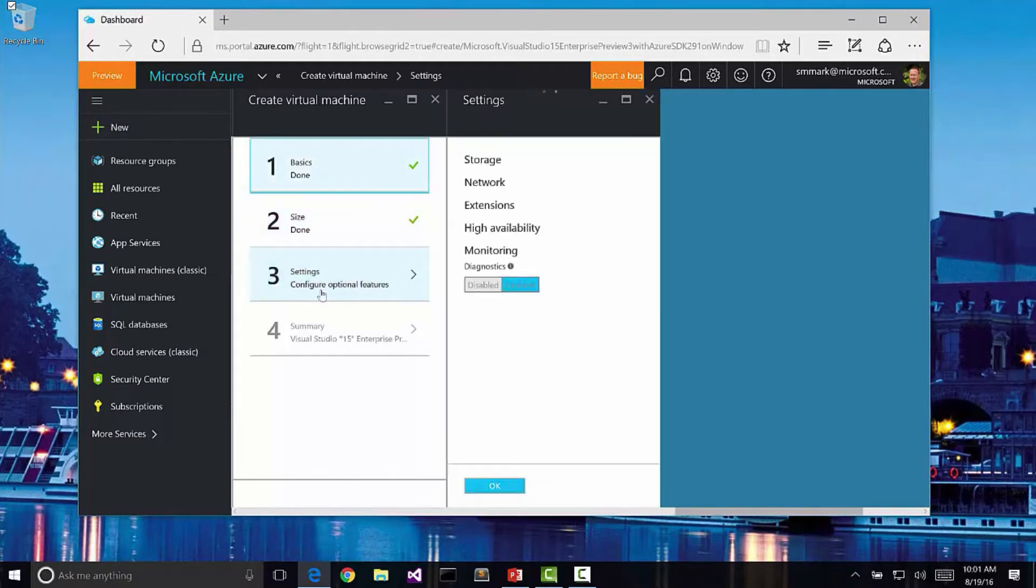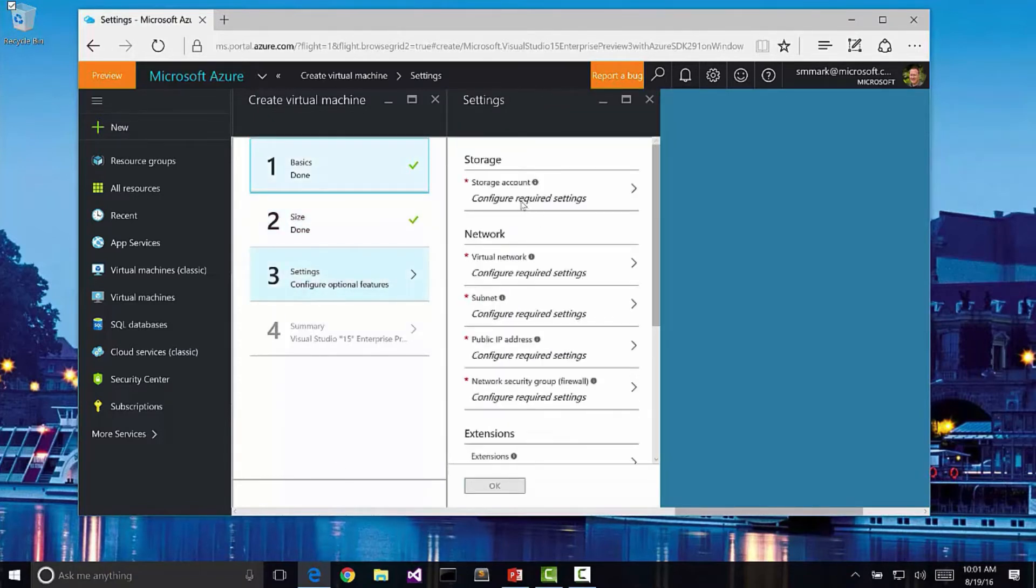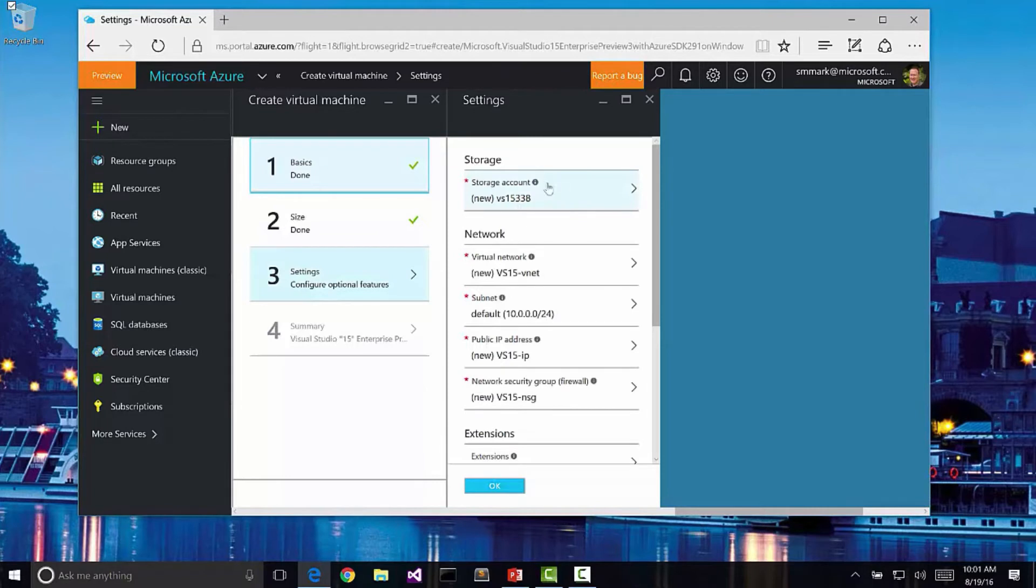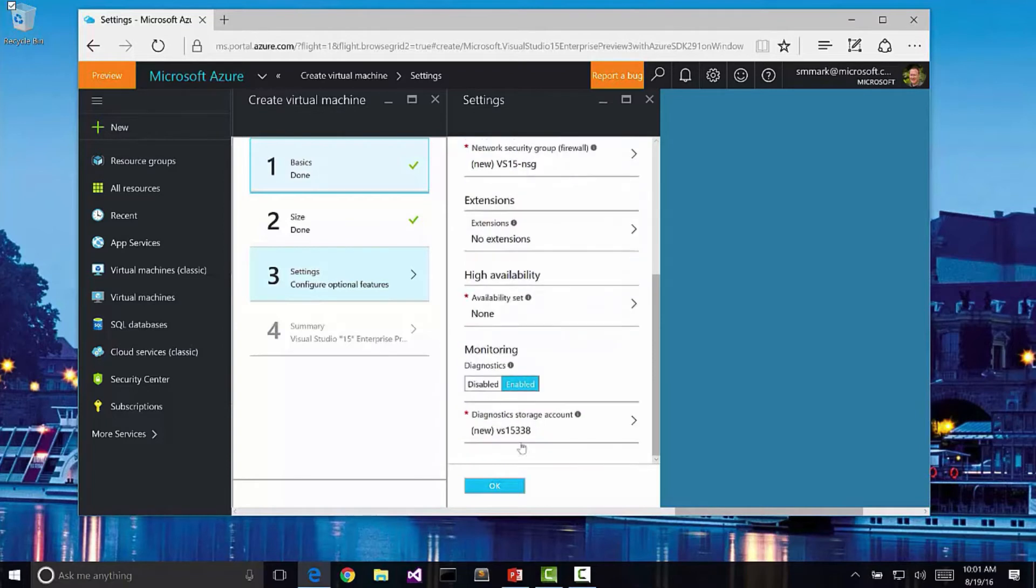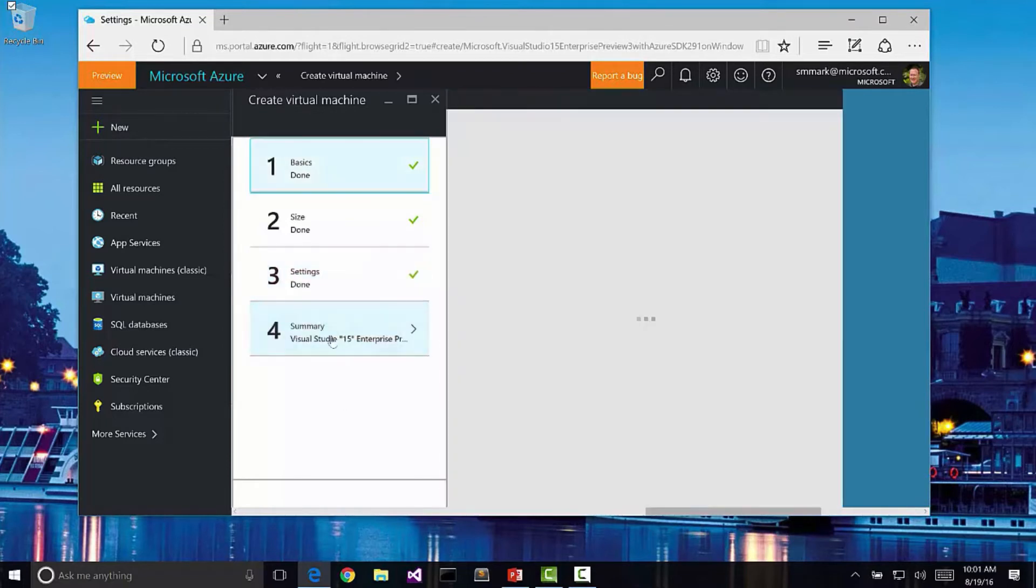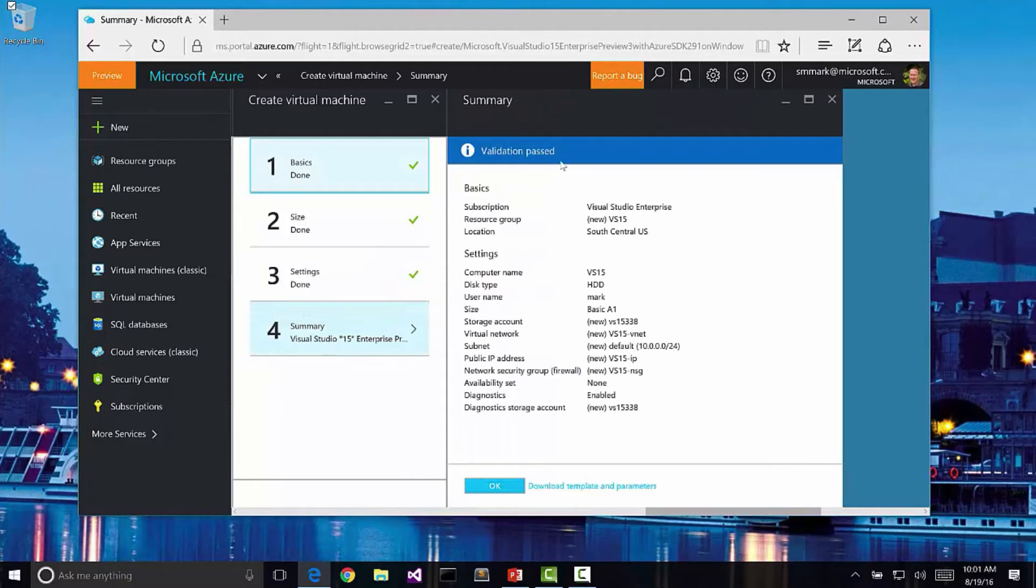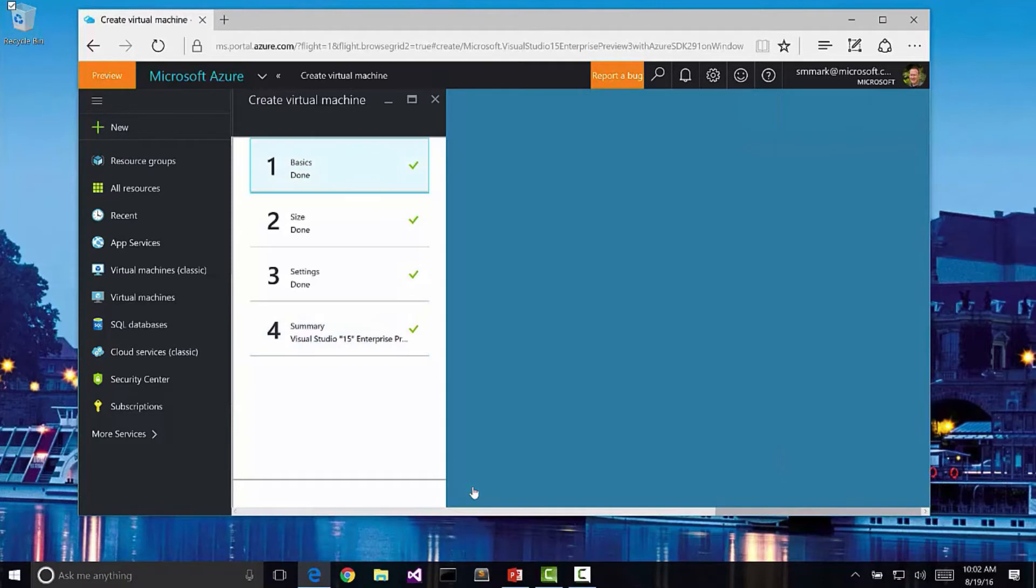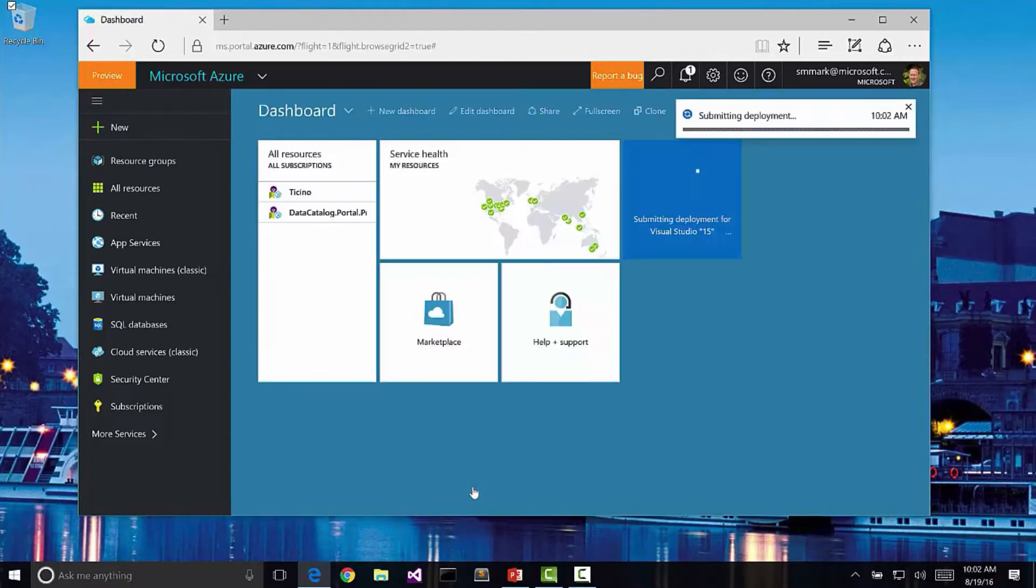Then I'm going to configure some optional features. I can say how much storage do I want, what sort of network do I want, what subnet is it. All of these things I'm just going to leave as the default settings and click OK. Then I'm going to get a summary page that is the actual validation for this and what am I actually going to create. I'm going to click OK to begin the creation of this virtual machine.